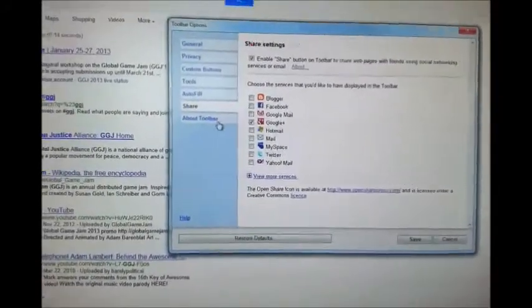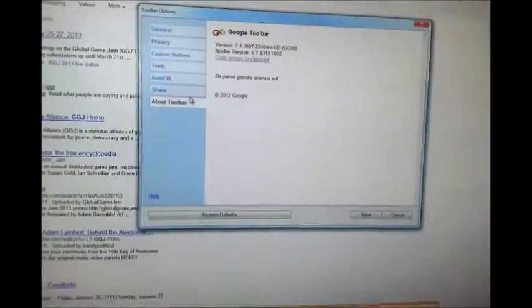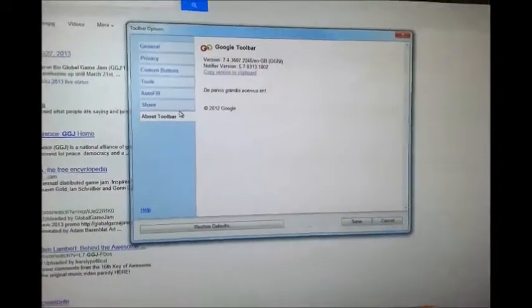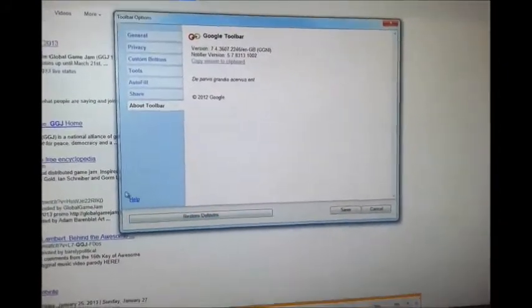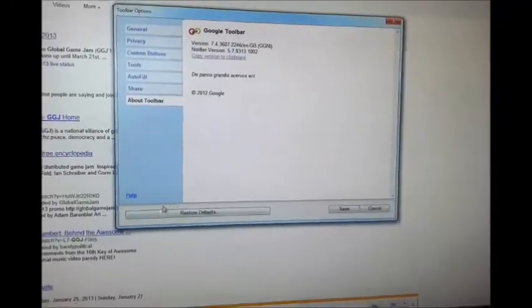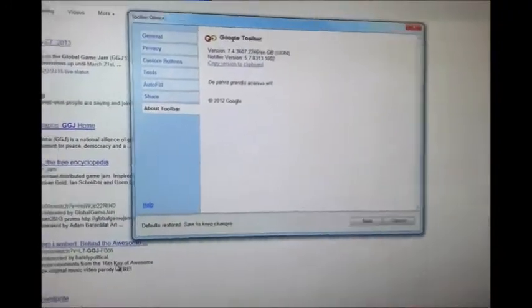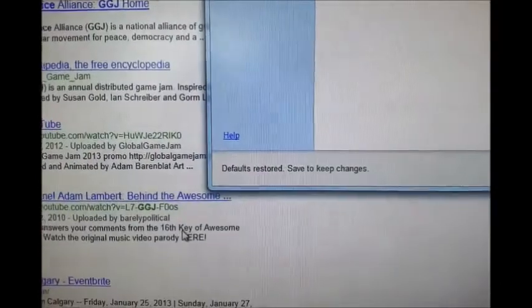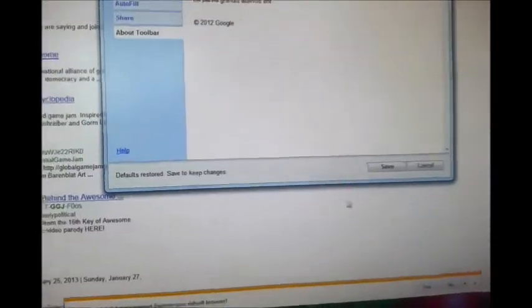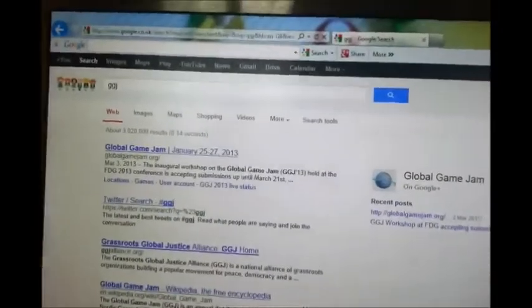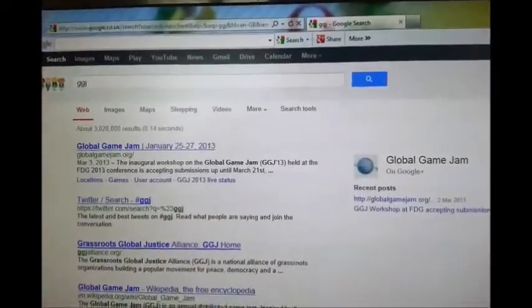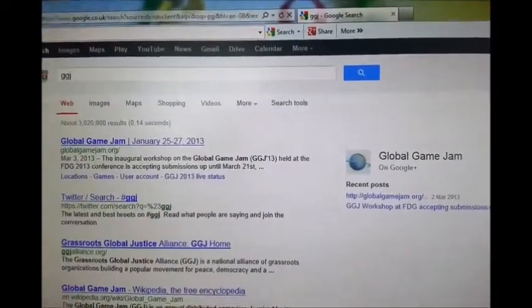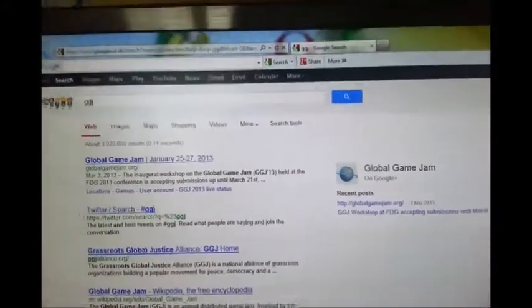And of course, about toolbar, copyright things. And finally, if something goes wrong, you can restore to default. And the original toolbar gets back there and you can keep using it.